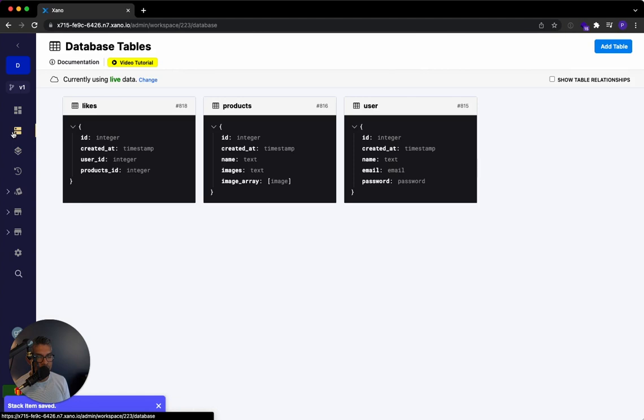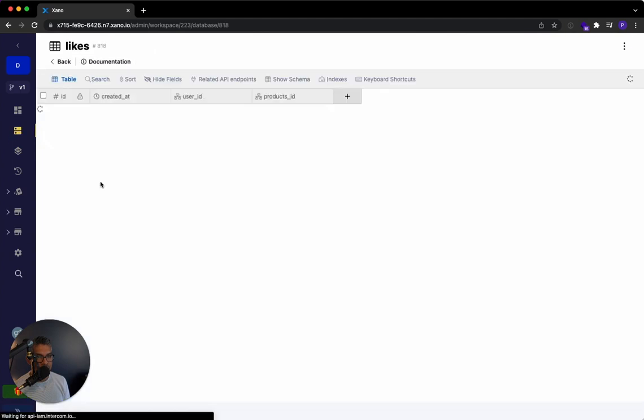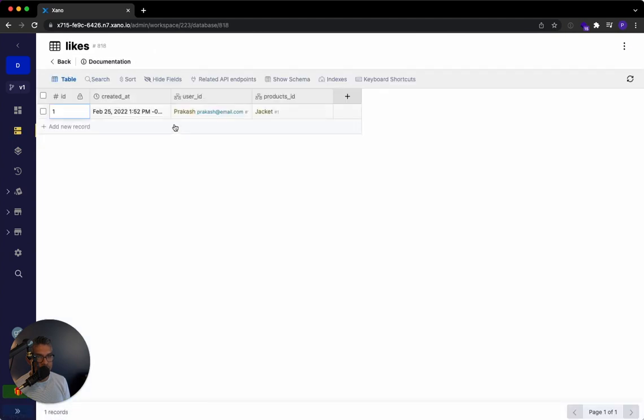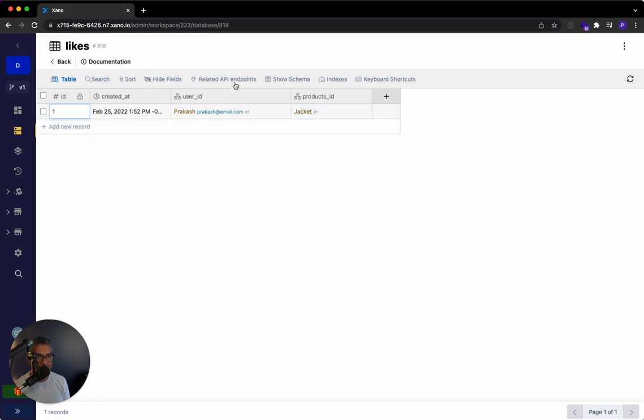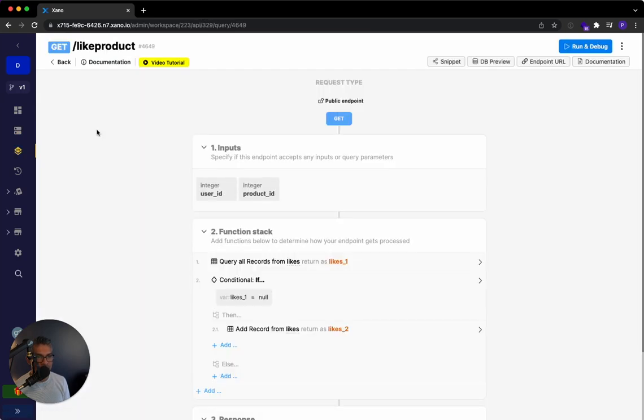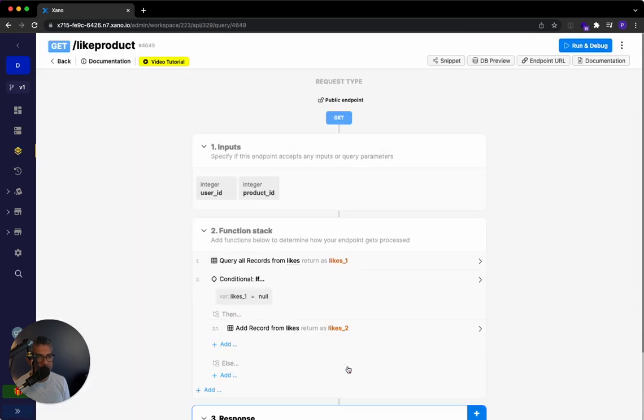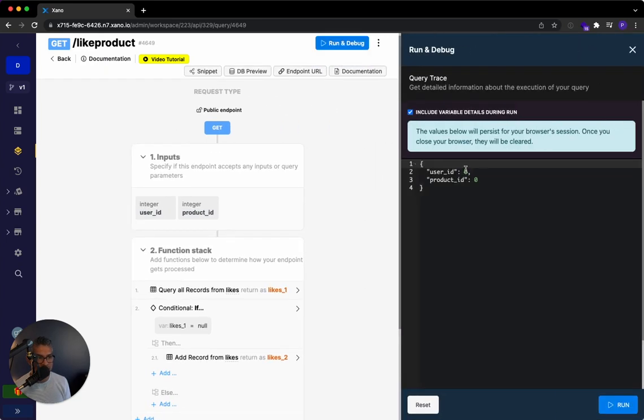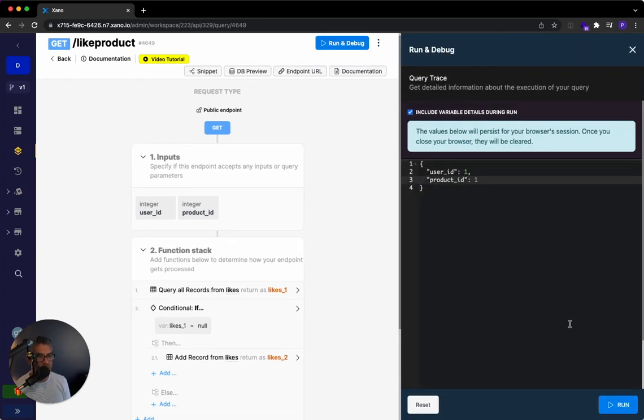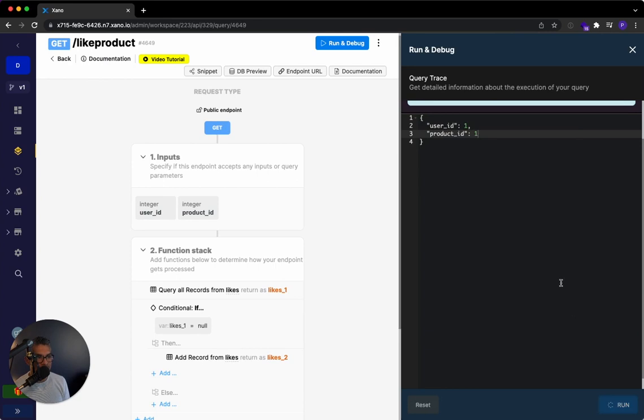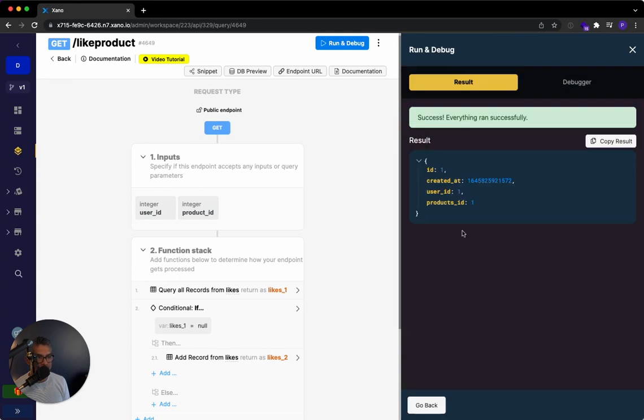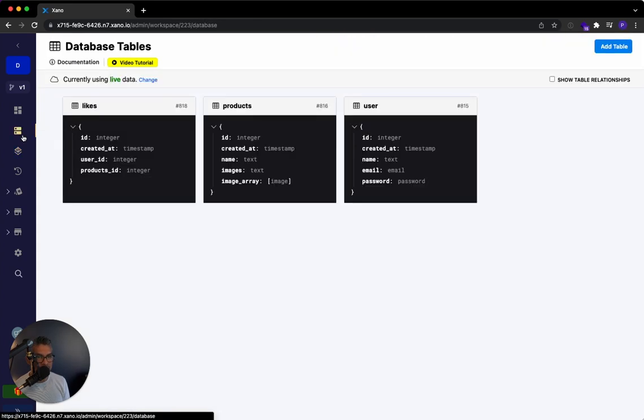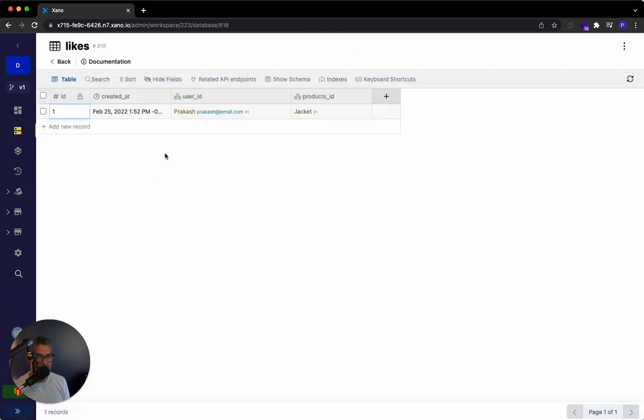So if I look over here, the only relationship I have is user ID number one likes jacket number one. So if I go to the related API endpoints, if I run this and I say user ID one to product one, actually nothing should happen at all. If I go to that database table, there's no new record.